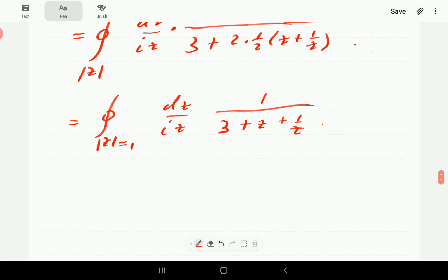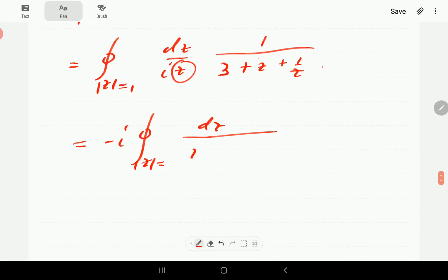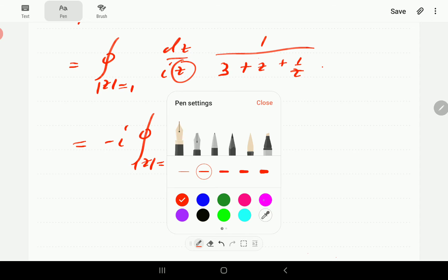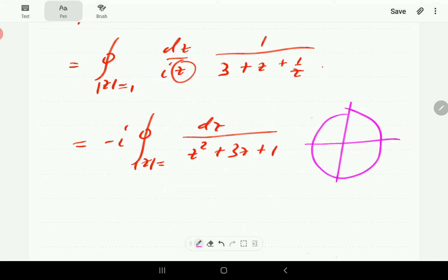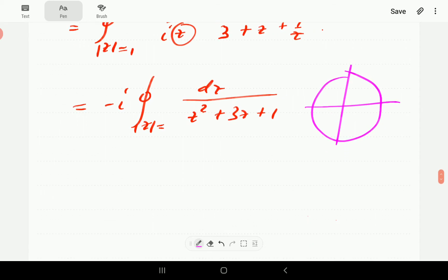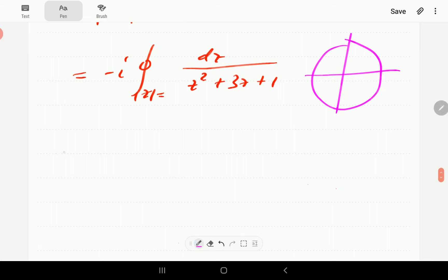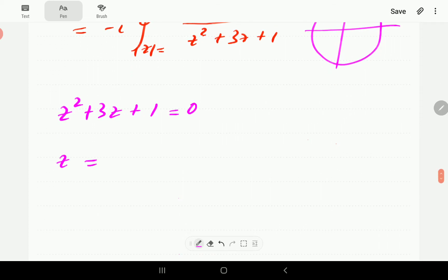Multiplying through by z in the denominator gives us the contour integral of dz / (iz) times (1/z) over (z² + 3z + 1). According to the residue theorem, the value is 2πi times the residue at singular points inside the unit circle. The singularities occur when the denominator equals zero; by the quadratic formula: z = (−3 ± √5) / 2.